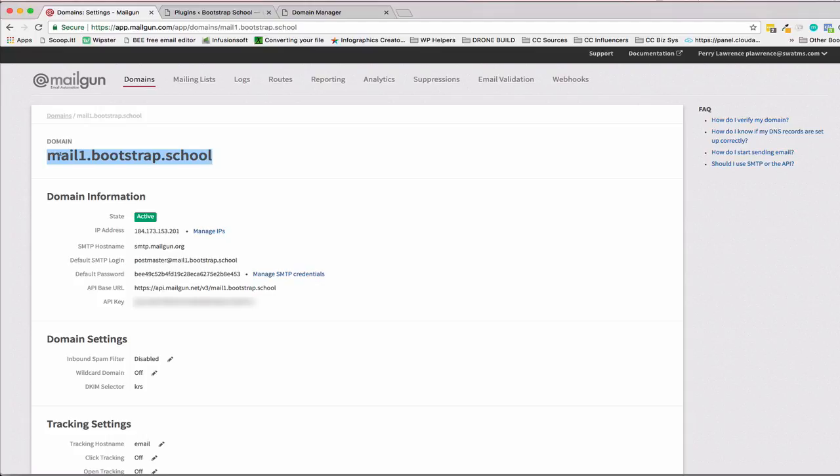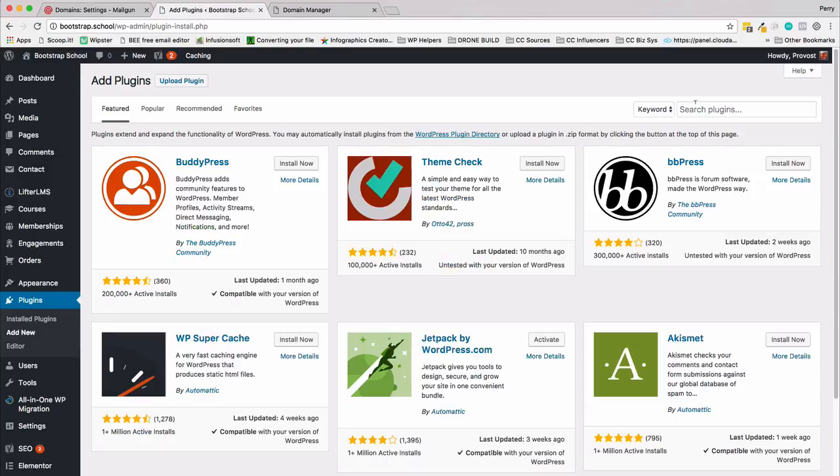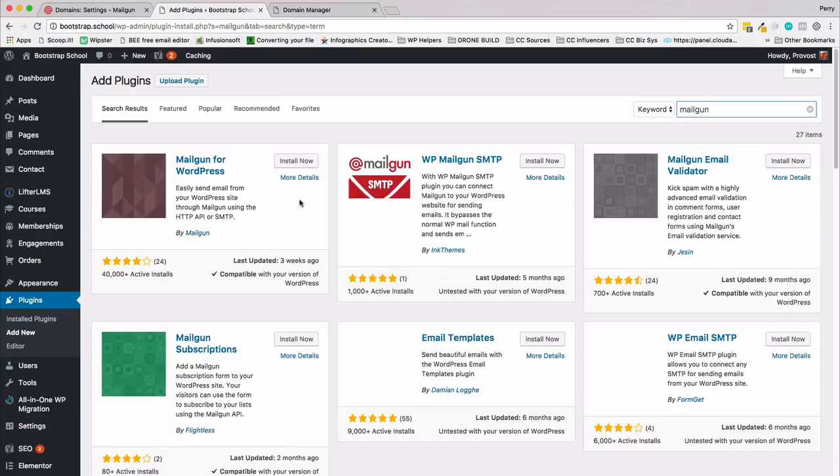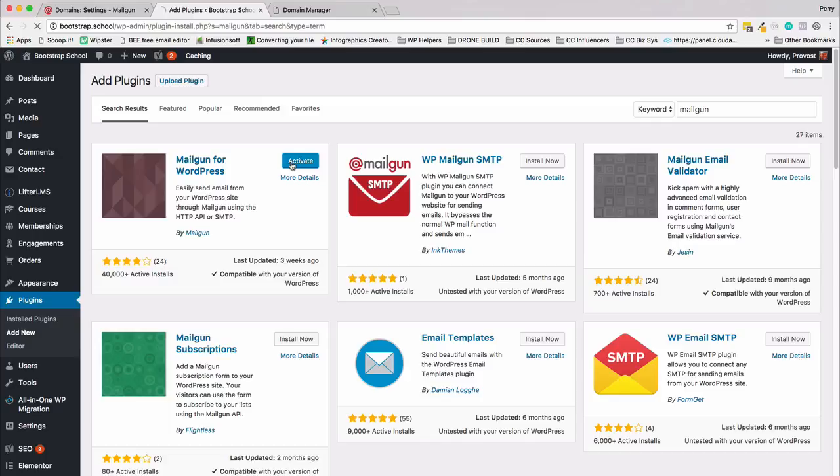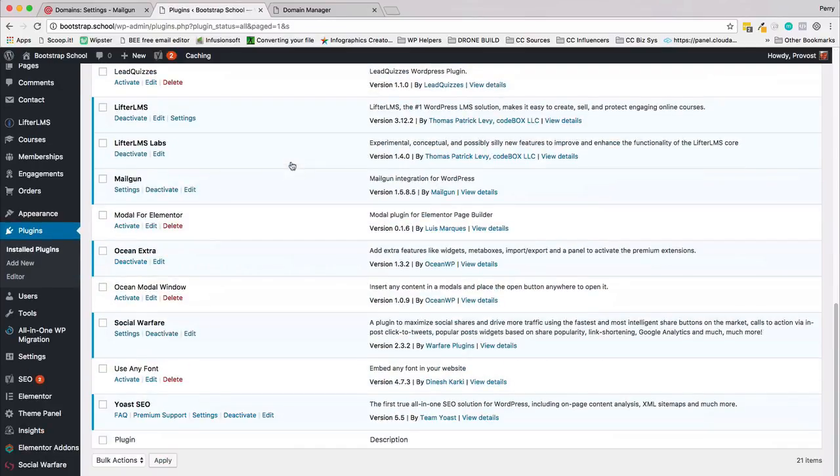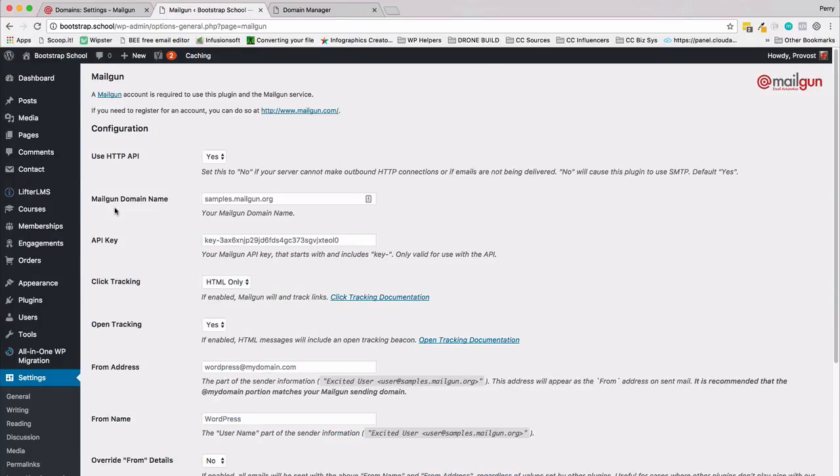Let's copy the domain name, go over to plugins, and we're going to add a new plugin called Mailgun. It should be the first one that pops up: by Mailgun, yes. Install now, yes. Now we're going to activate that. Once we activate we can go down, we can either get to it from the settings here or the settings on our side panel. Just click on Mailgun and it'll bring us to the settings page.